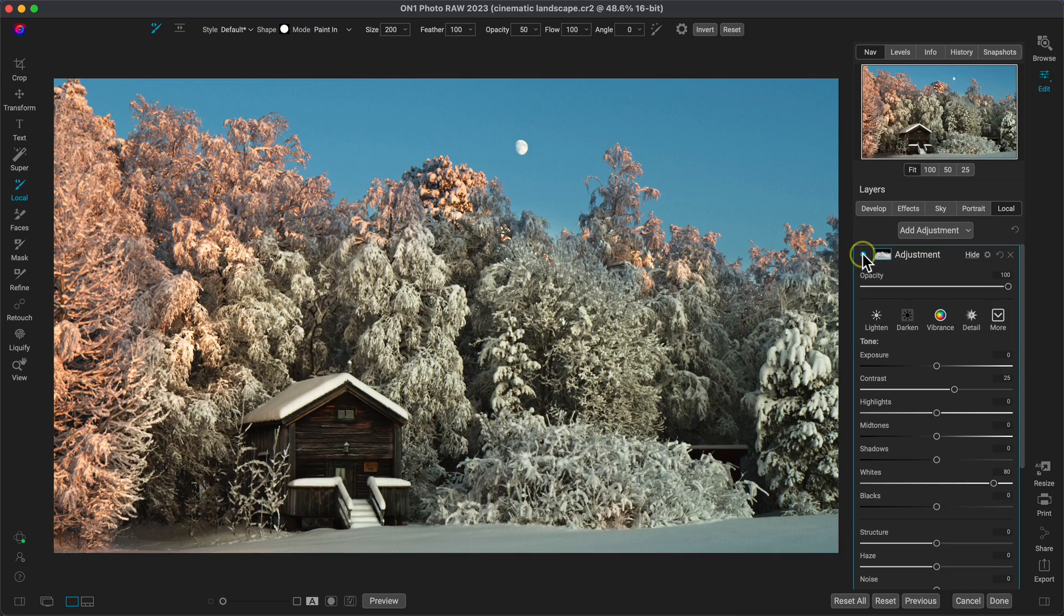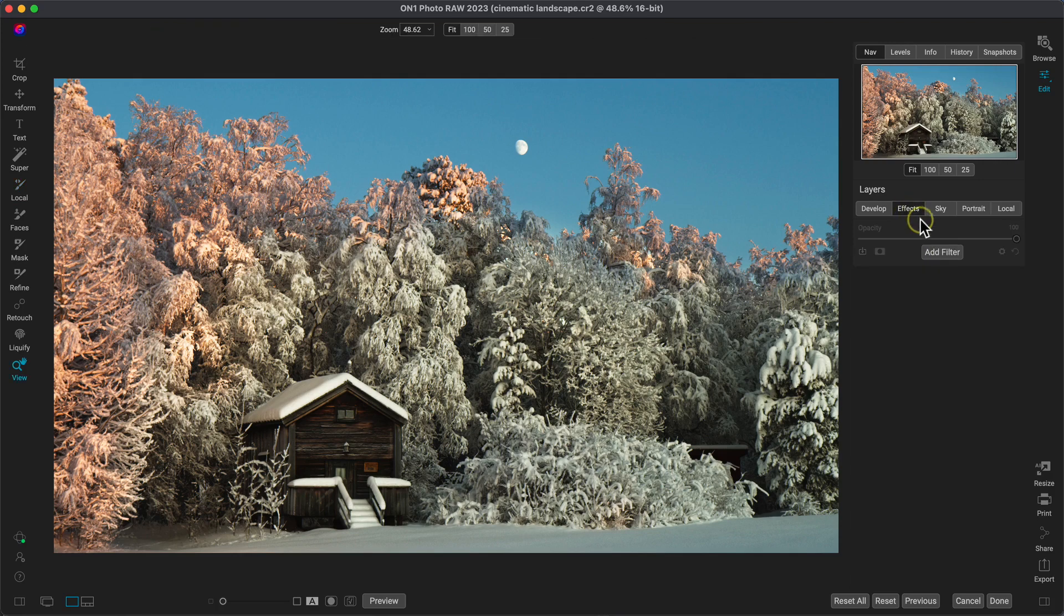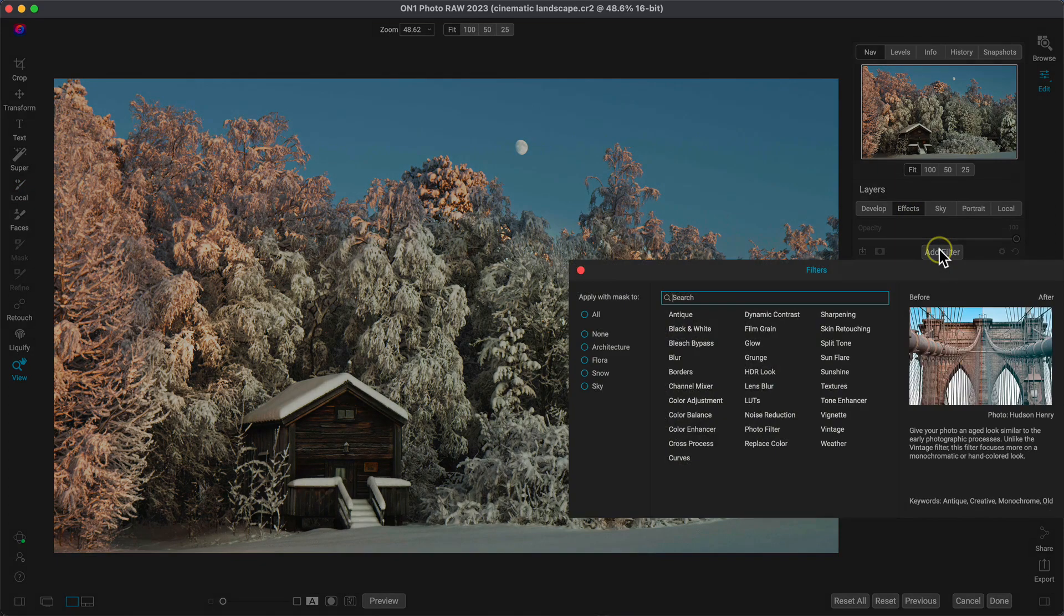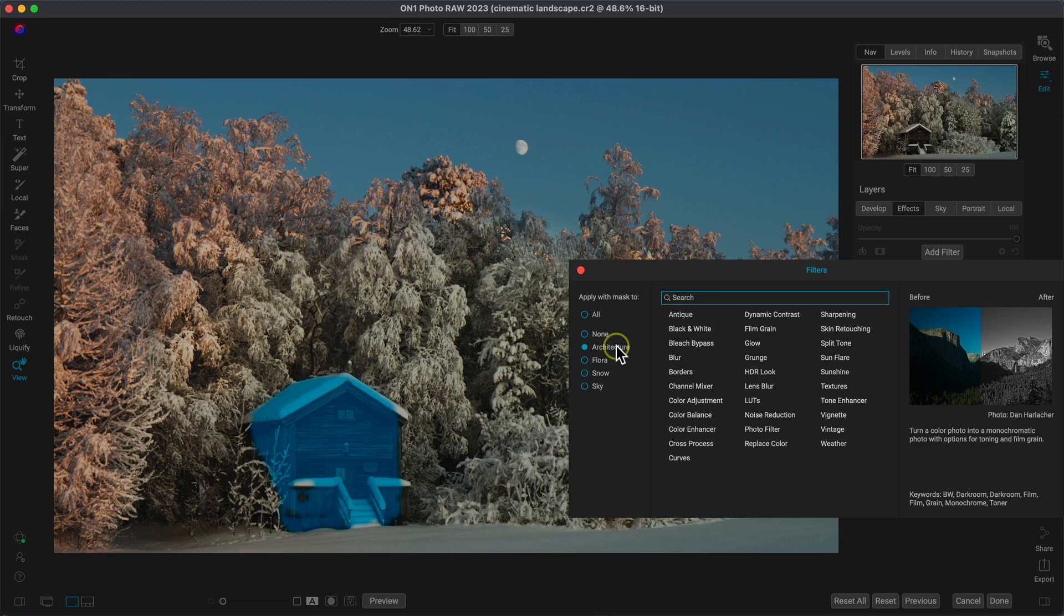Let's now style the image with some detail, glow, a border, and some snowy weather. I'll head into the effects tab and I'll add a filter. In the add filter dialog, I'll use the apply with mask menu to enable the architecture option. This will apply the mask to the building in the scene when we select a filter.